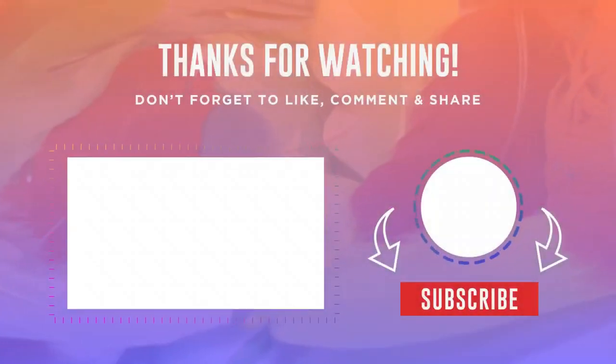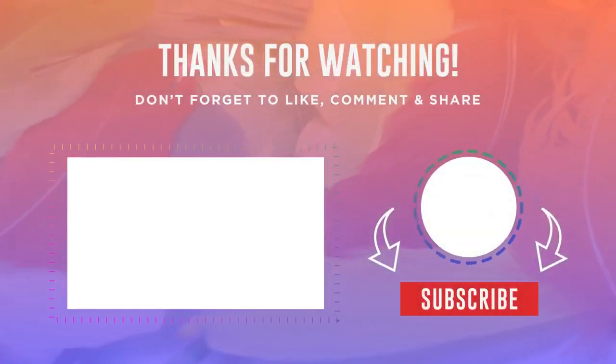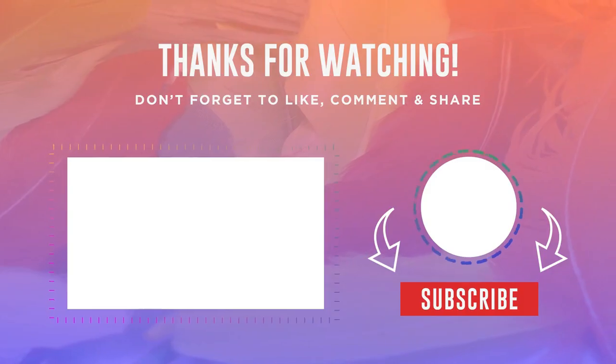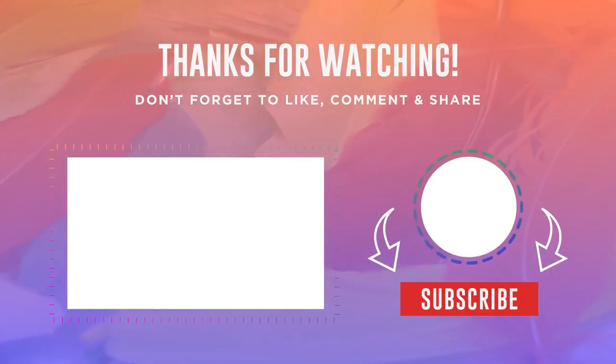But that's it guys, I hope this video helped you. Thank you very much for watching, and see you next time.